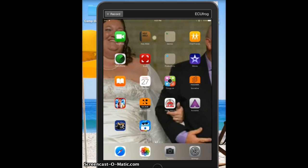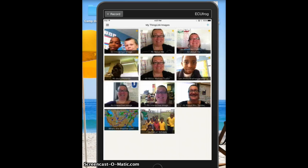Today I'm going to be showing you how to use the app ThingLink. We are going to use ThingLink to make an interactive image about the human body, and we're going to pick one of the human body systems to concentrate on.